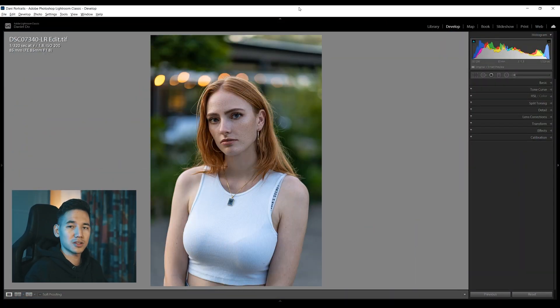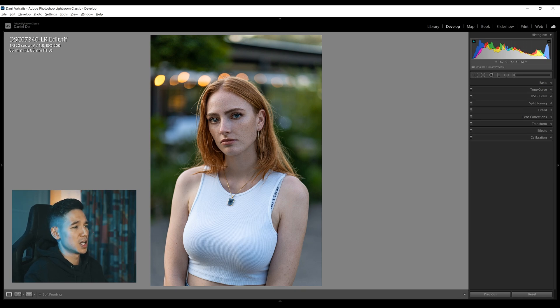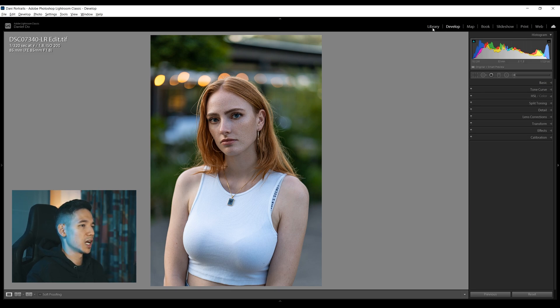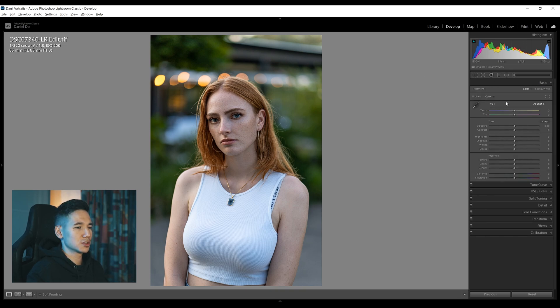Let's jump right into it — this is the picture we're working on today. I already did some skin retouching in Photoshop, but that doesn't matter because we're gonna cover the color grading and everything else here. This is the typical Lightroom window and I just went from Library to Develop because we're gonna edit this picture. First off I'm gonna go through all the panels here.